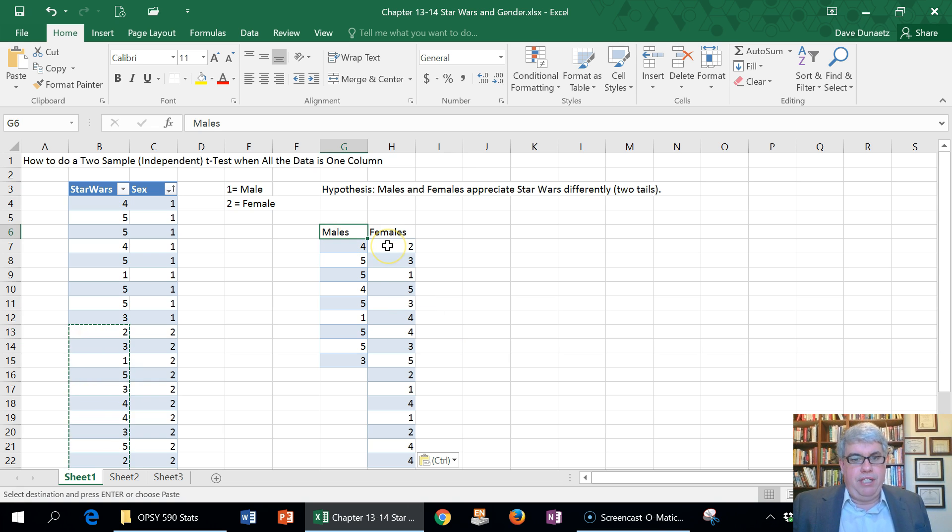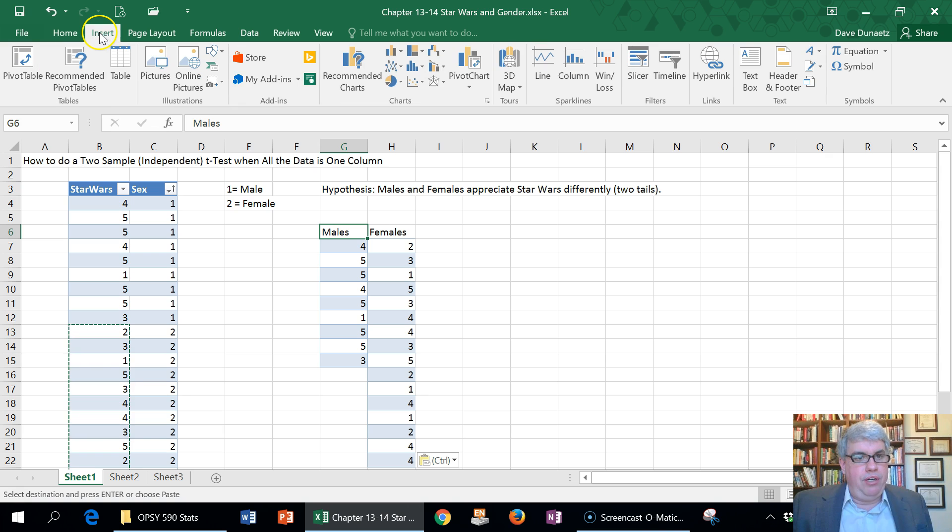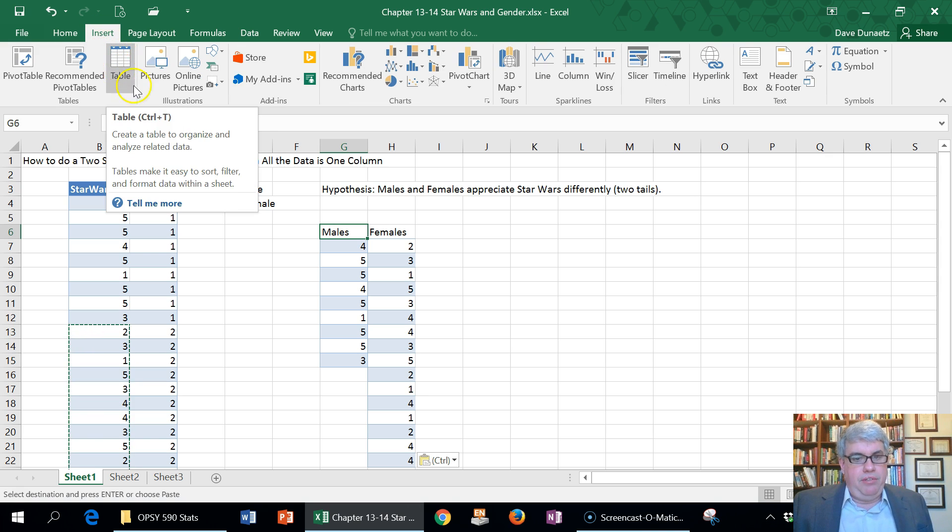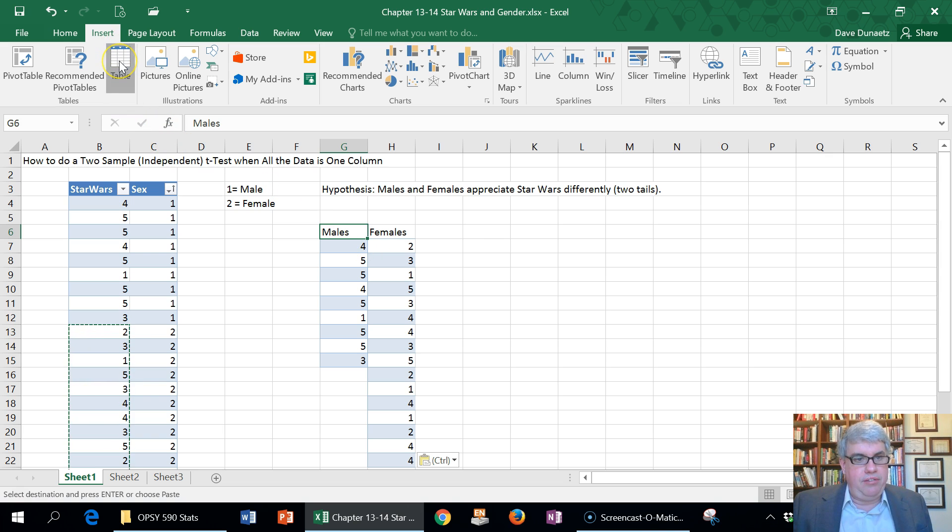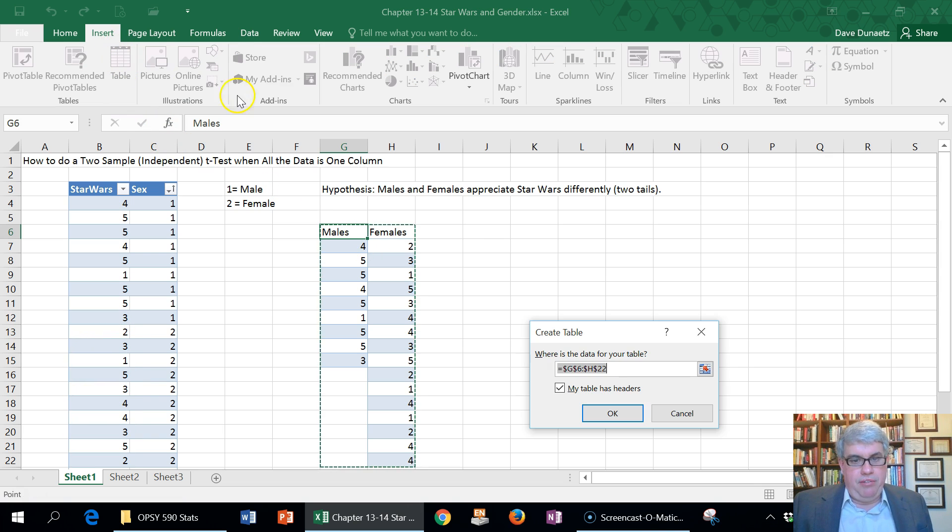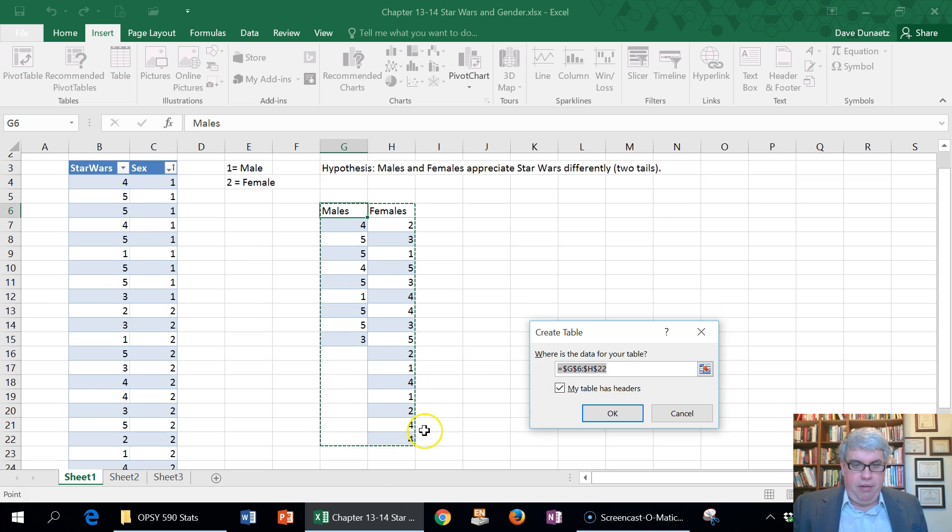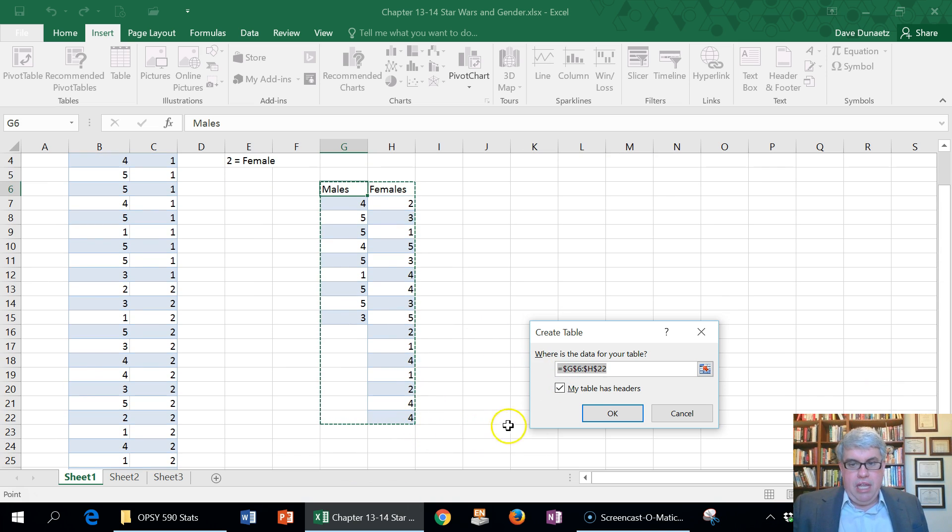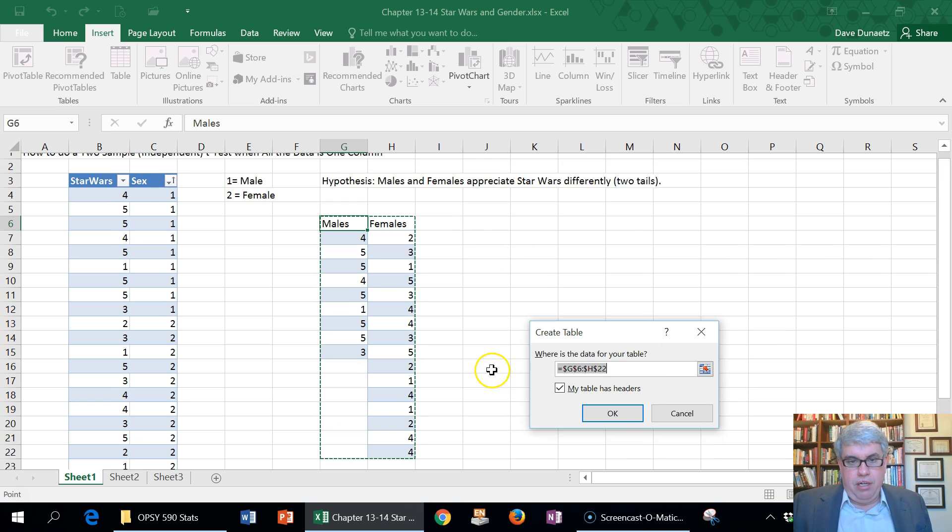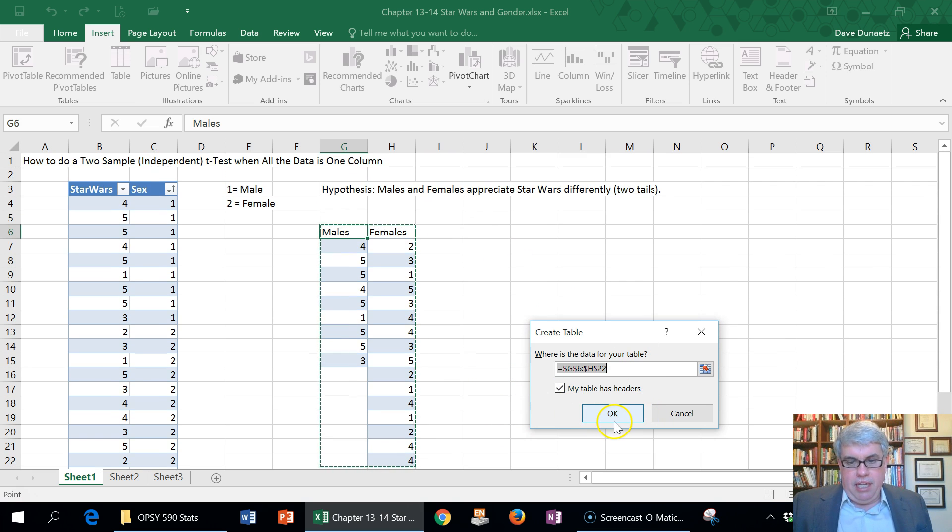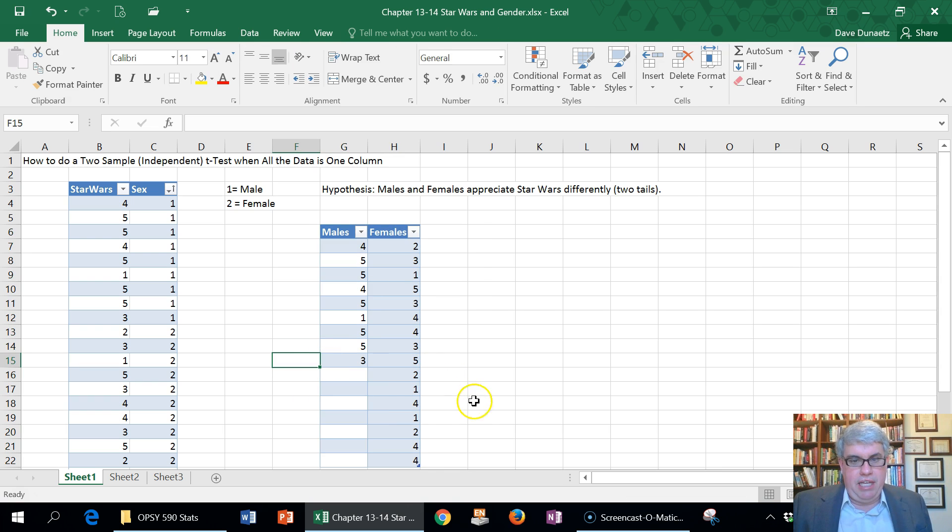Now I'm going to make this into a table. I go to Insert and then press Table. I need to make sure that the highlighted cell is in there. Is that what your table is? Yep, that's what I want. My table has headers. Yes, those first two columns are not data, they're headers. I press OK. Now I've got a table there.